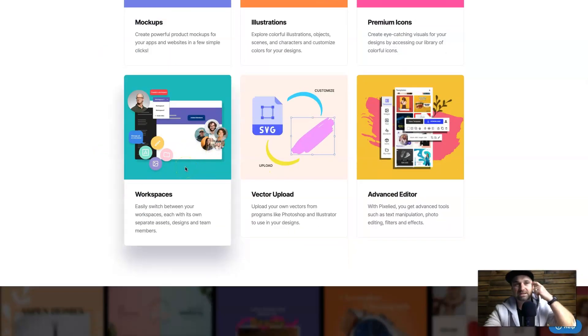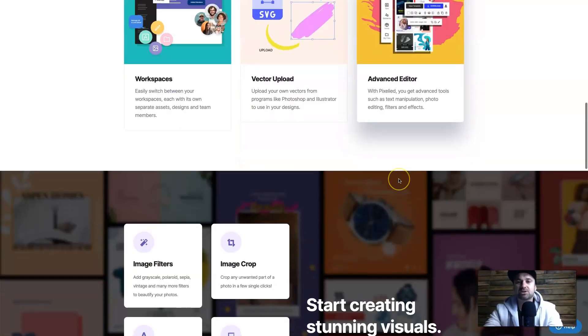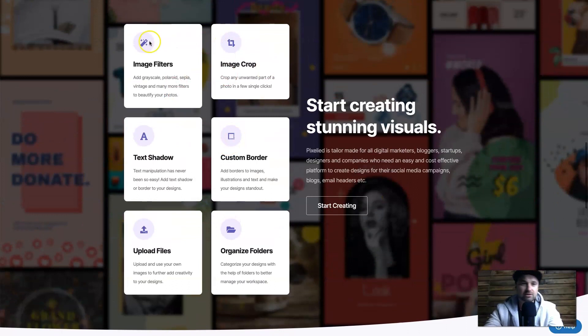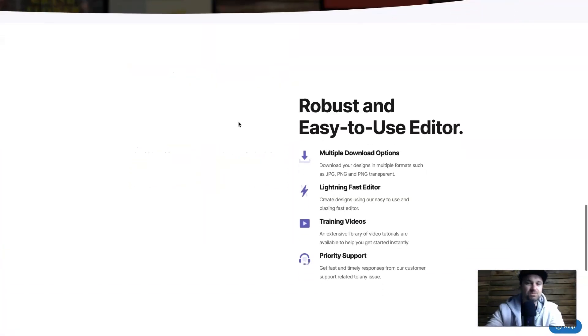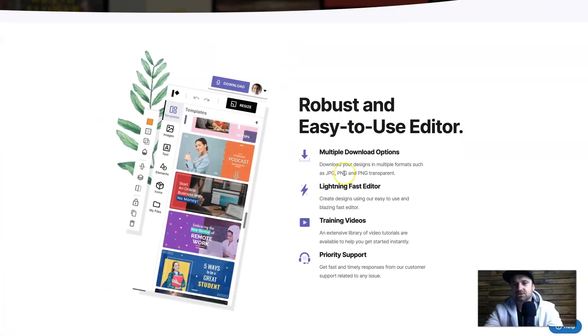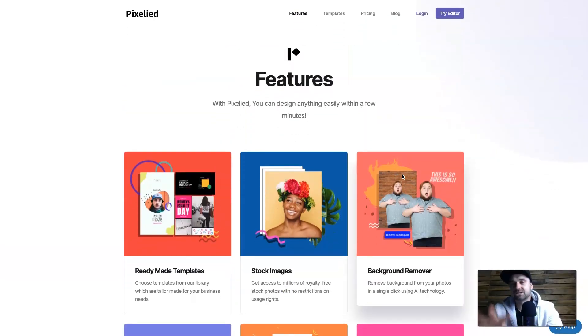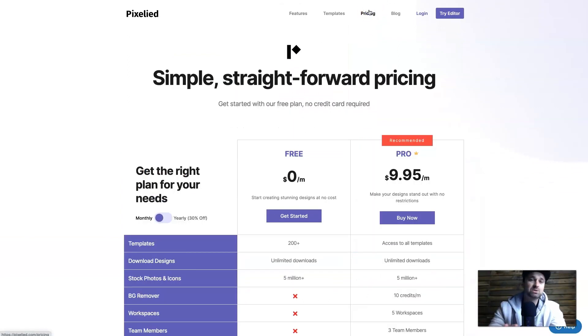Then you've got multiple workspaces for different people on the pro plan as well as vector uploads and the advanced editor. There's other things as well like the cropping of images, the filters, custom borders and all of that sort of good stuff. So there's a lot to actually use inside of this tool.